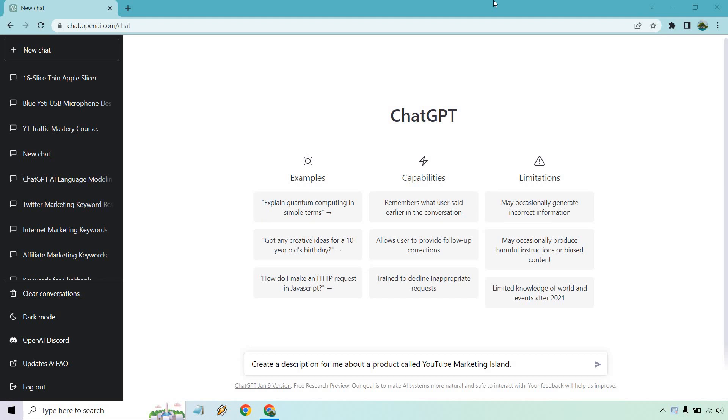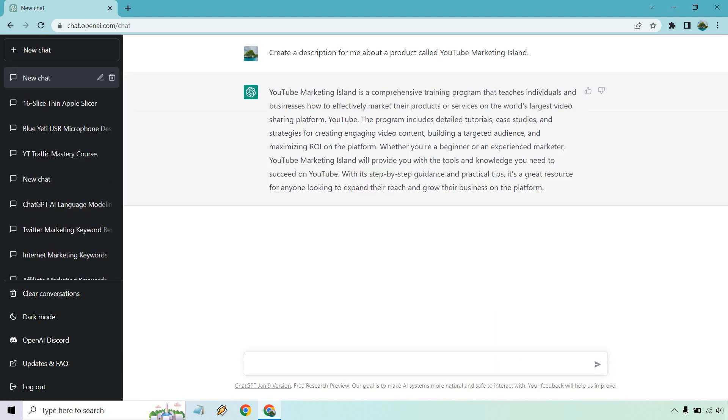First and foremost is going to be better input equals better output. This is something I discuss a lot, not just with ChatGPT, but pretty much every AI technology or software that I've used. Let me give you an example right here. I put, create a description for me about a product called YouTube Marketing Island. I just made it up. Anyway, let's click on enter and see what we get.